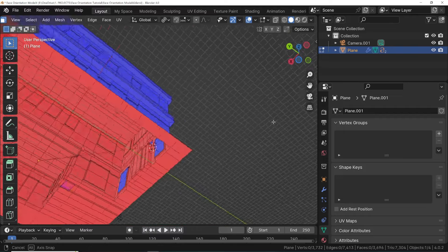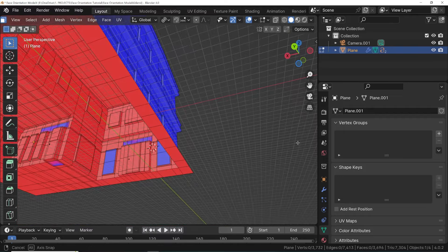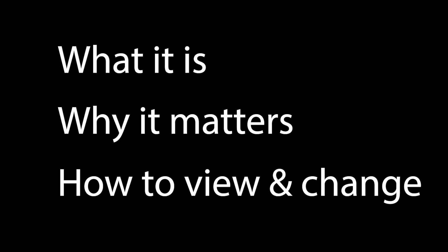Face orientation is a concept in Blender and 3D modeling in general. Here's what it is, why it matters, and how to view and change face orientation in Blender.